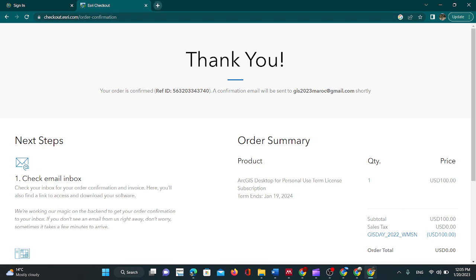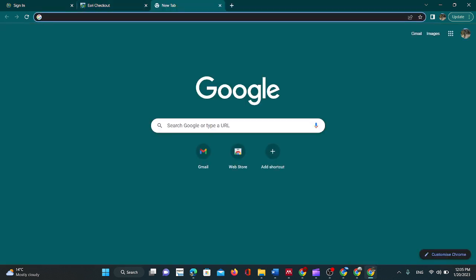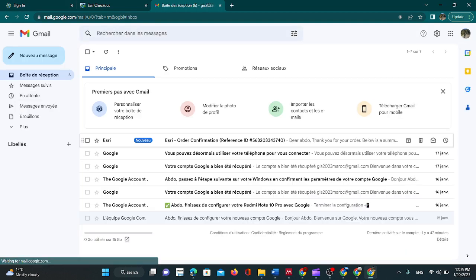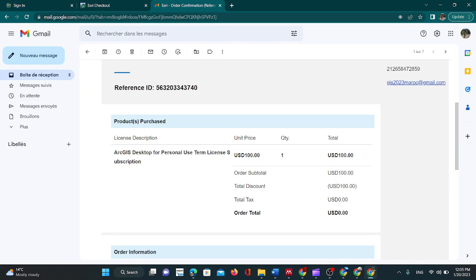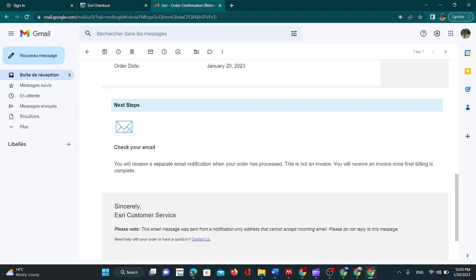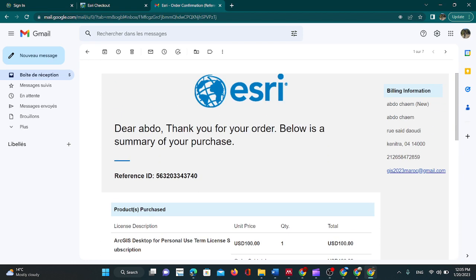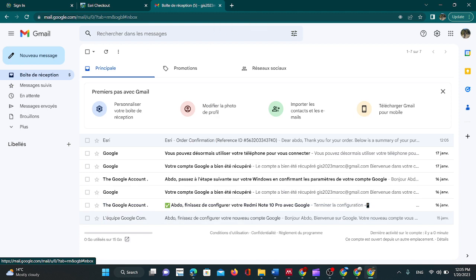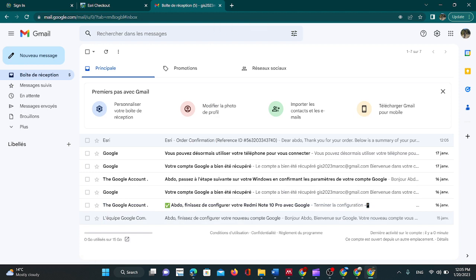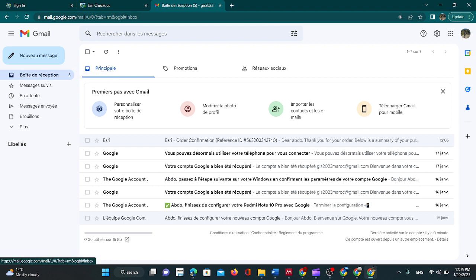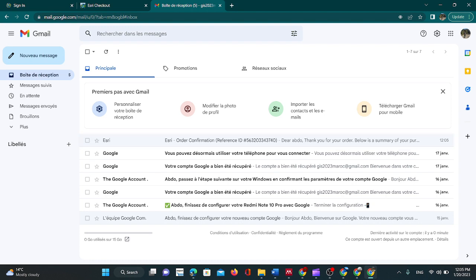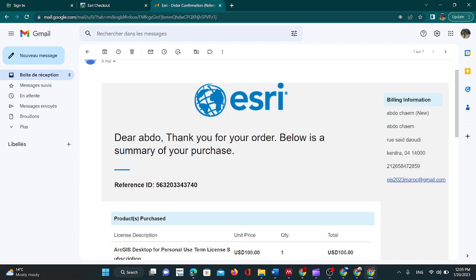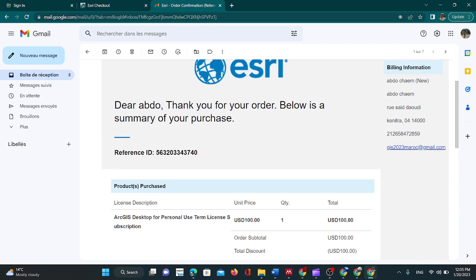A few minutes later you will receive an email from E3 that confirms your order confirmation. After a few more minutes you will receive another email from E3 showing you how to activate your ArcGIS personal desktop for personal use.